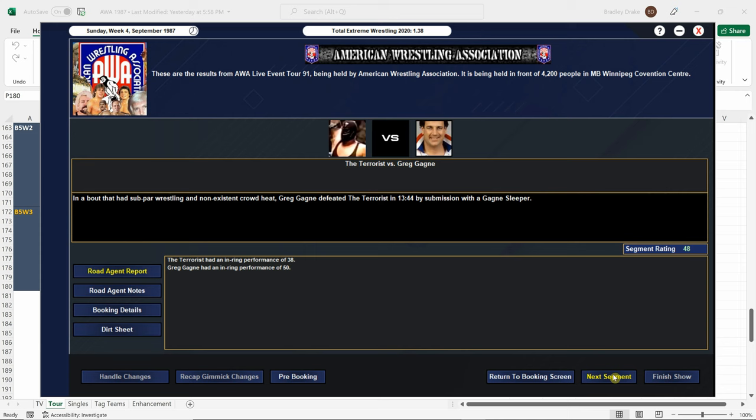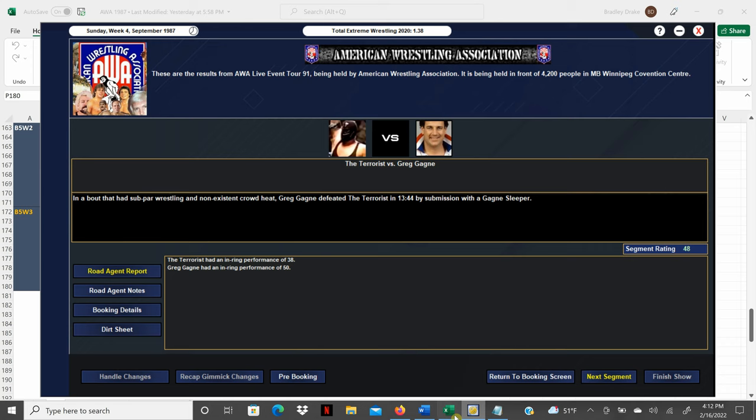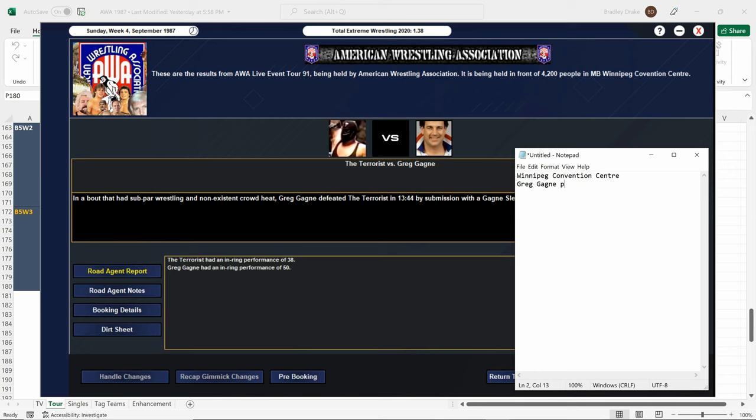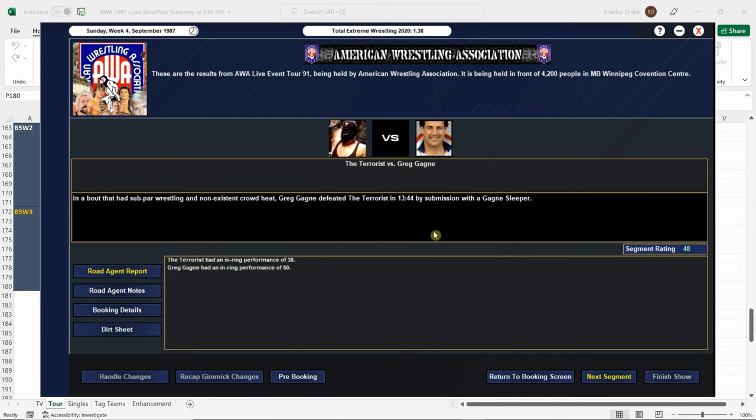Greg Gagne gets a win with the Gagne sleeper. And, of course, I'm proving a liar here that Greg Gagne only scores a 50. So that shows he's really not that over on paper in Winnipeg. And we're going to fix that because Greg Gagne was over in Winnipeg and deserves a better score than that.